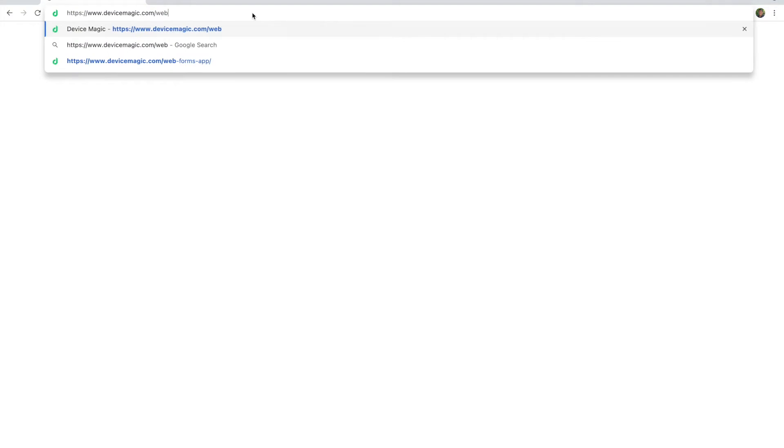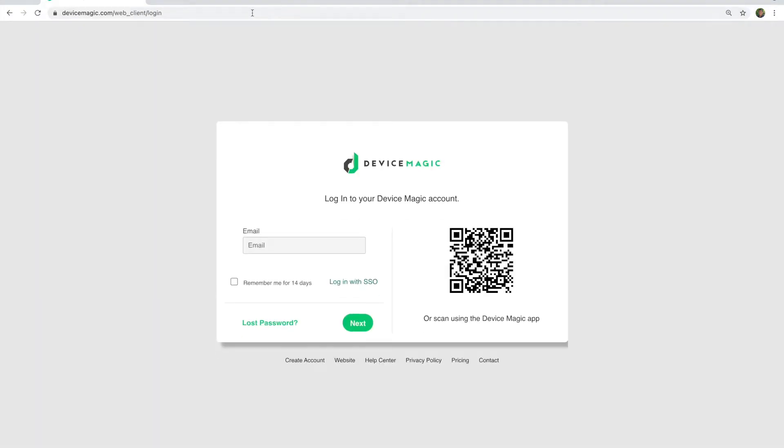If your user already has a device, they can leverage that device to authenticate to a Webform without the need for an additional device fee.